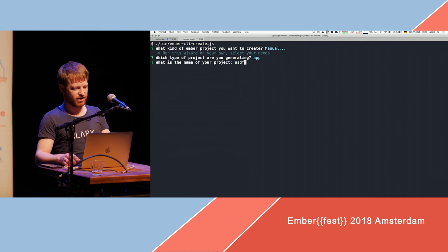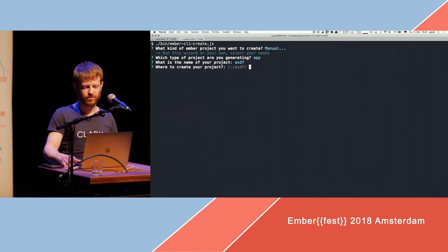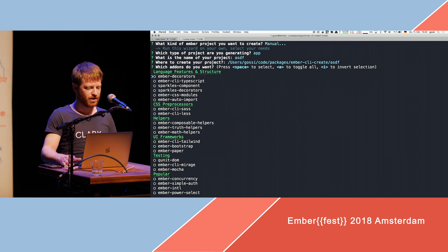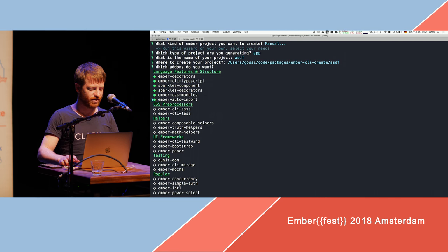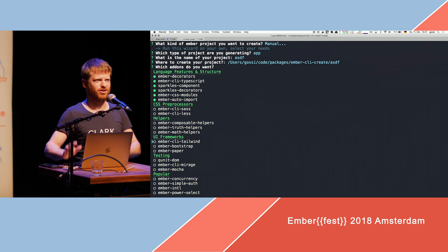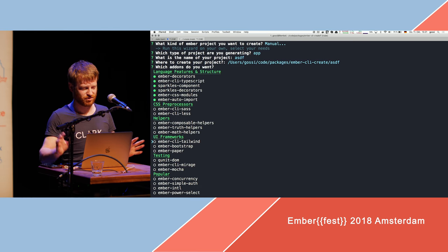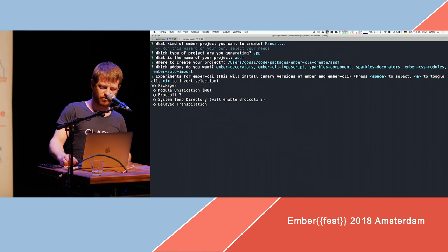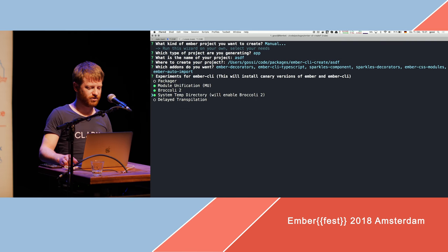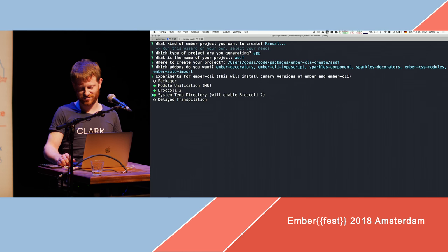We'll stick with app. You give it a name — something very descriptive. It asks for the location where you want to create it. Then it asks about some features you want to use. You can also select some experiments — of course, this one. And then if I click enter, it will fail, because that's something I'm still working on.